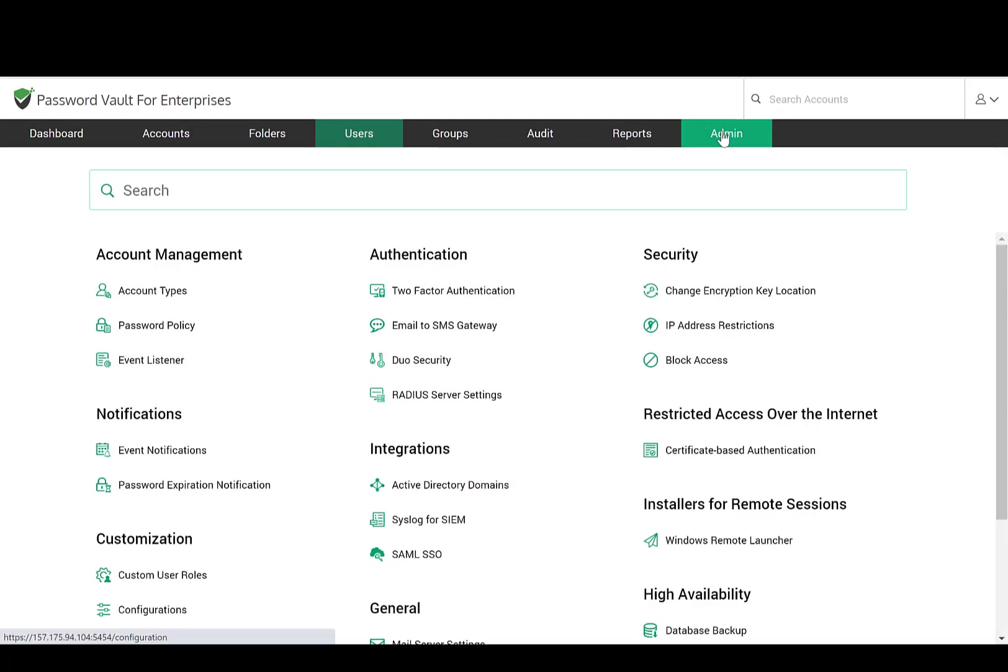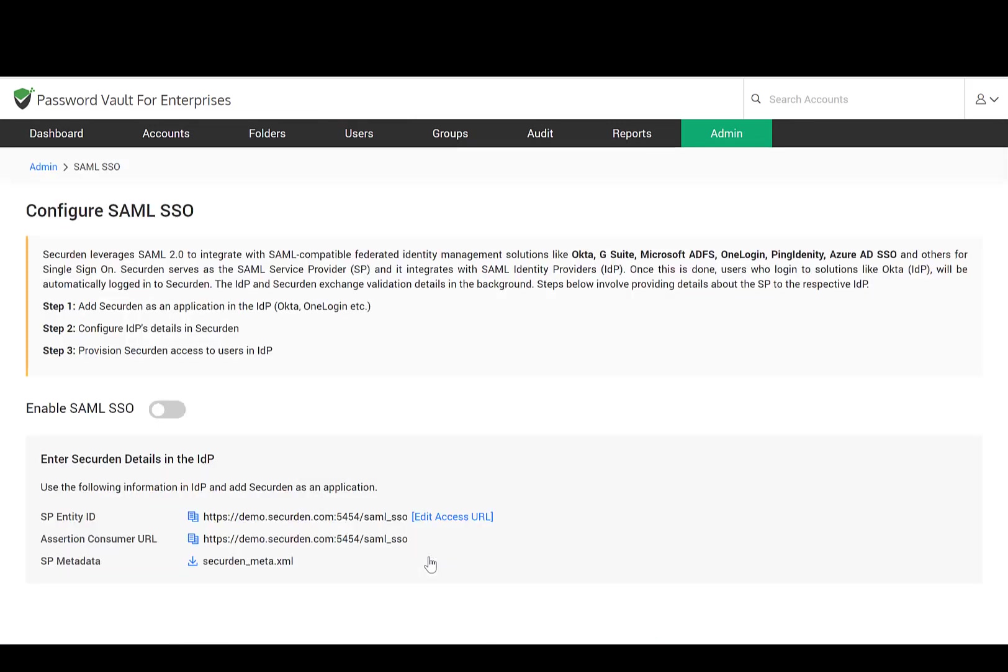You can also integrate with any SAML-based single sign-on solutions like Okta, G Suite, Microsoft ADFS, OneLogin, Ping Identity, Azure AD SSO, and others.